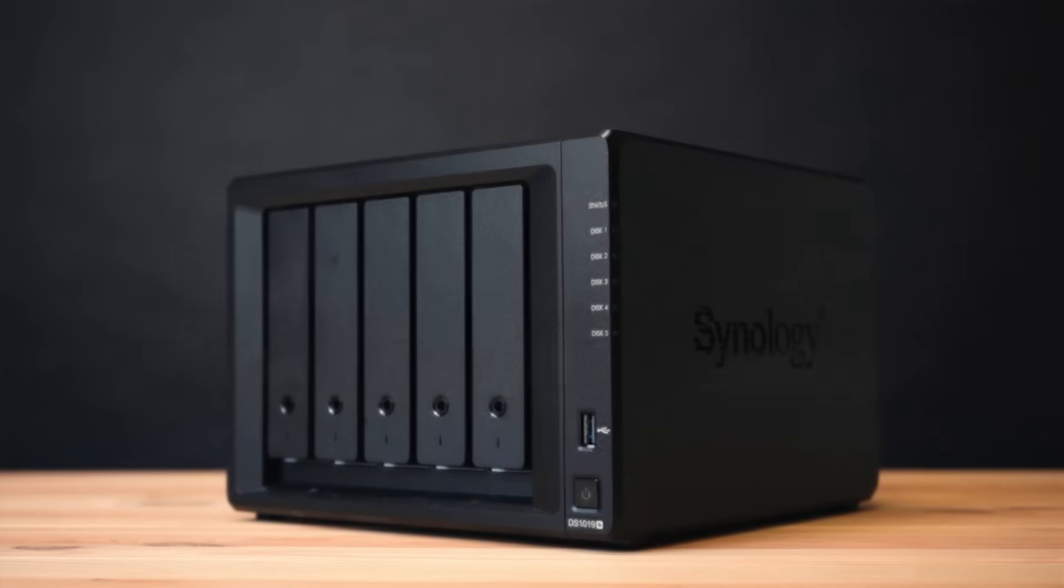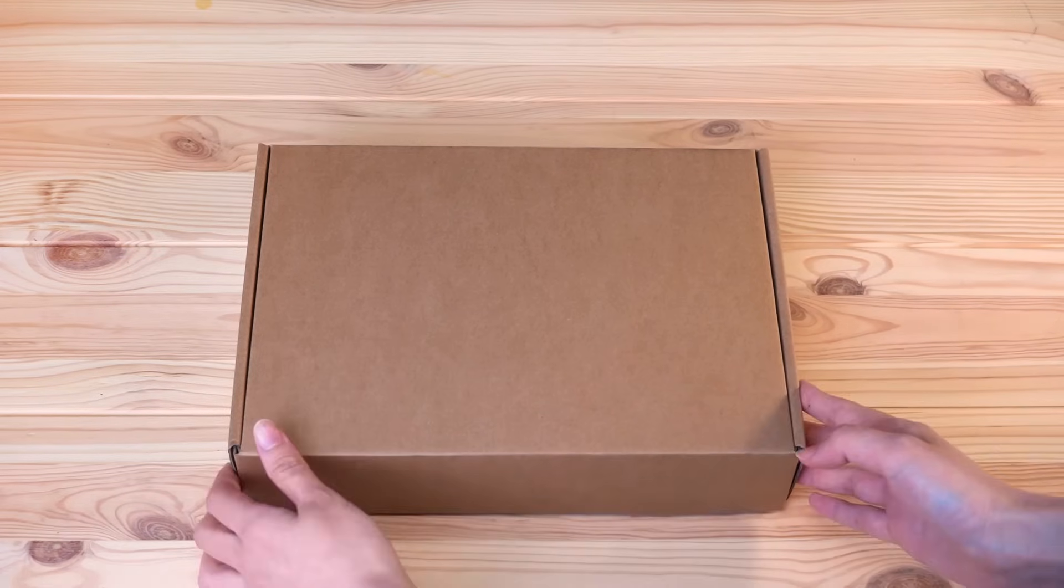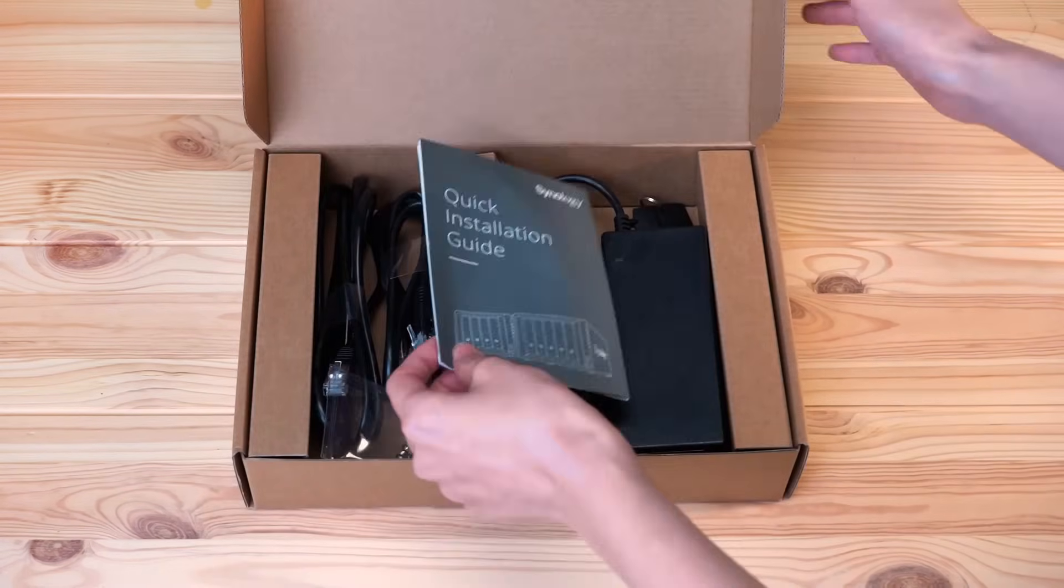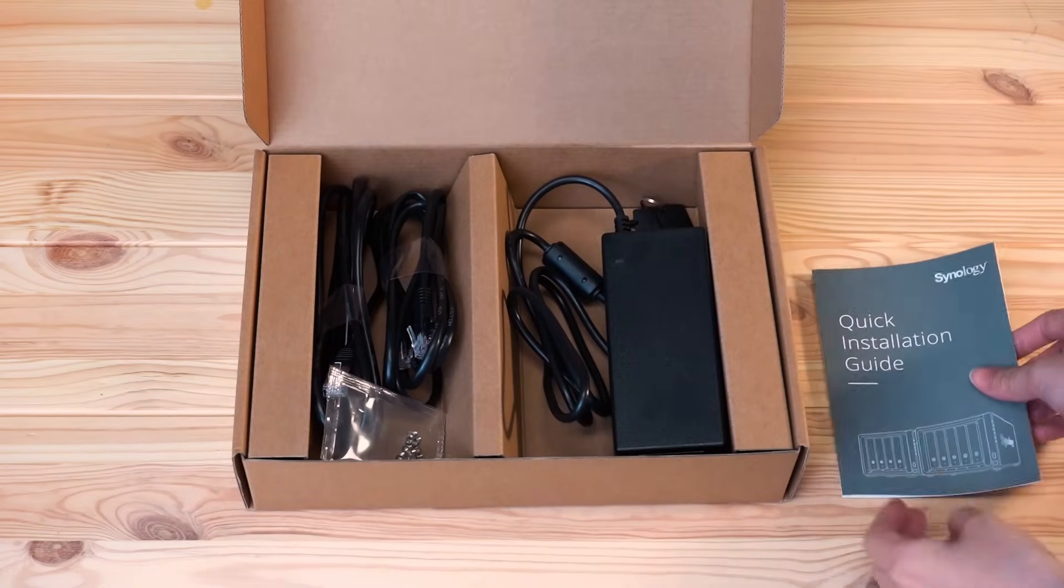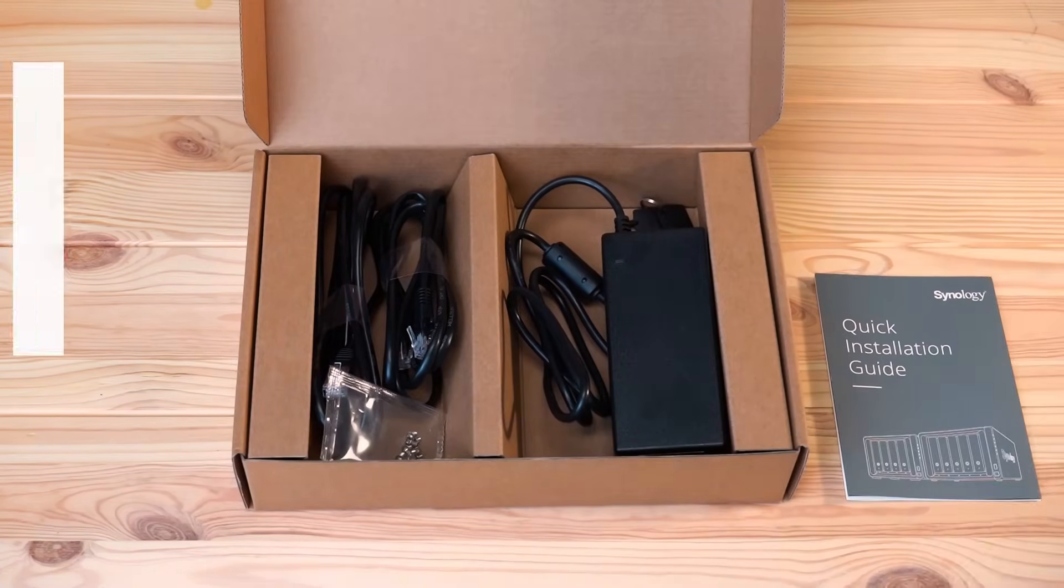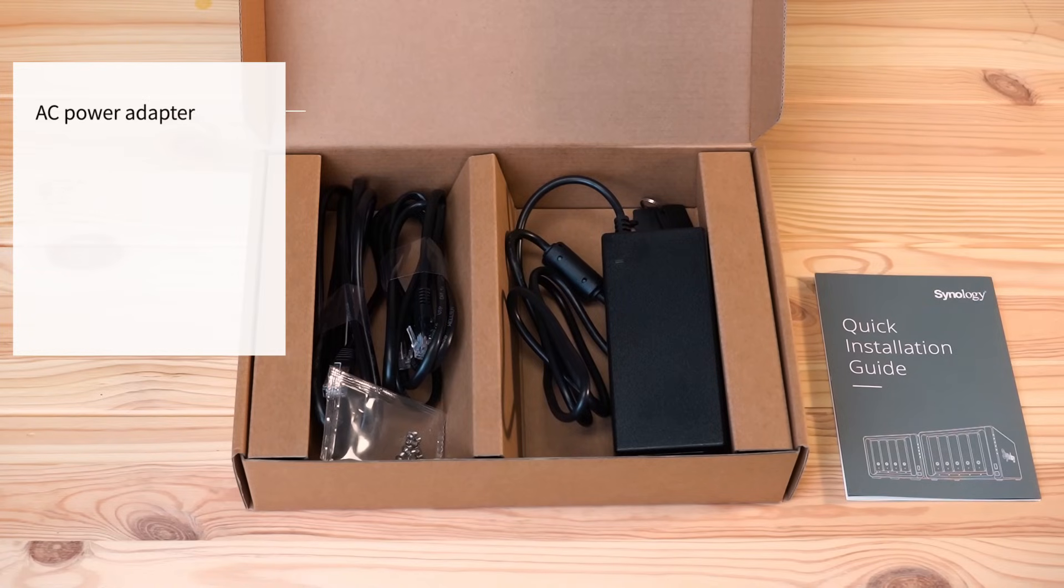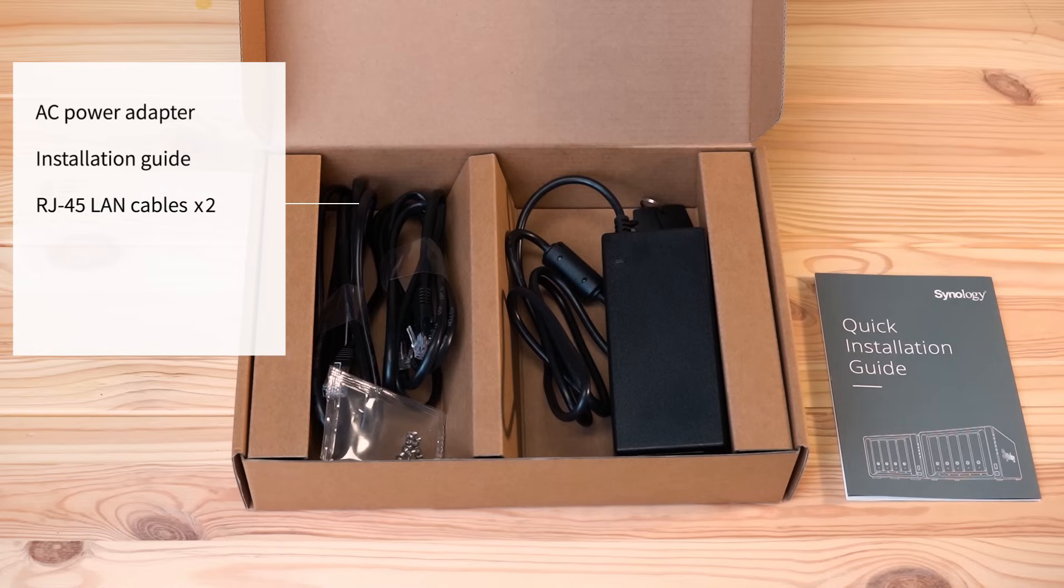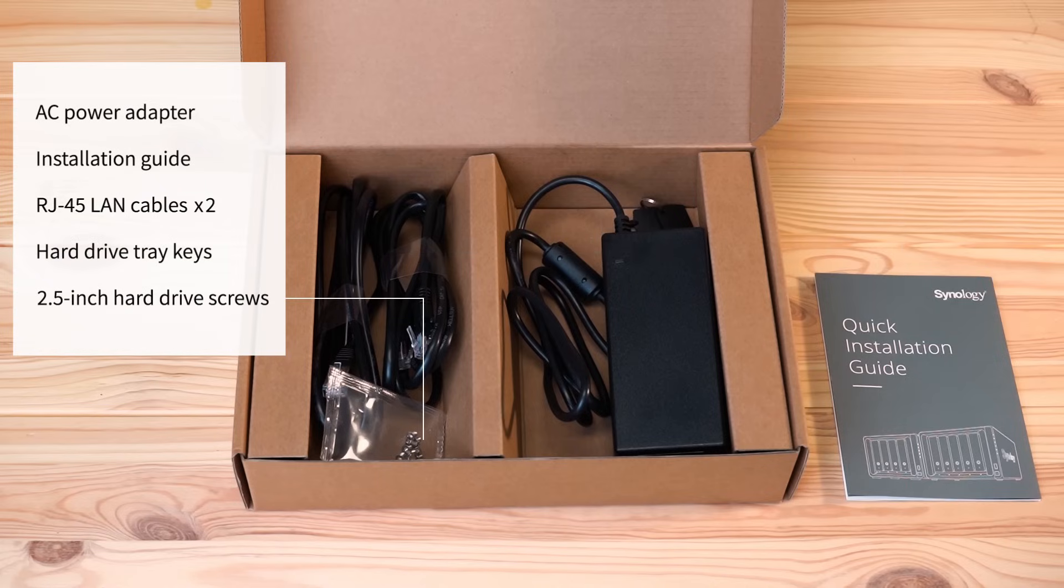Here we are going to unbox a DS-1019+. After taking it out of the box, please check if it comes with the following components: one AC power cord and adapter, installation guide, two RJ45 LAN cables, hard drive tray keys, and 2.5 inch hard drive screws.